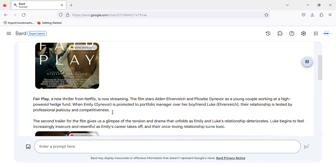When Emily, Dynevor, is promoted to portfolio manager over her boyfriend Luke, Ehrenreich, their relationship is tested by professional jealousy and competitiveness.